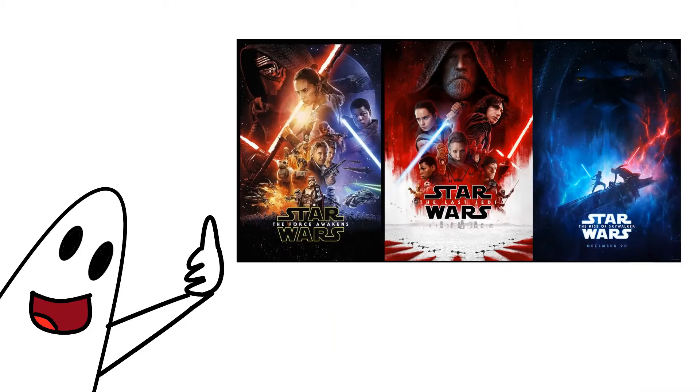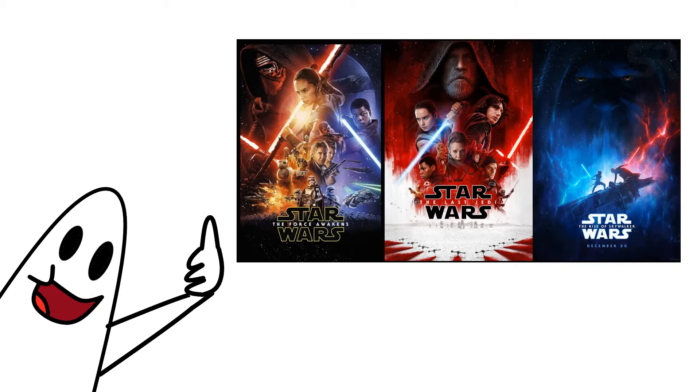But I think all the new movies are pretty good. They didn't mess up as bad as people say, so it's fine.